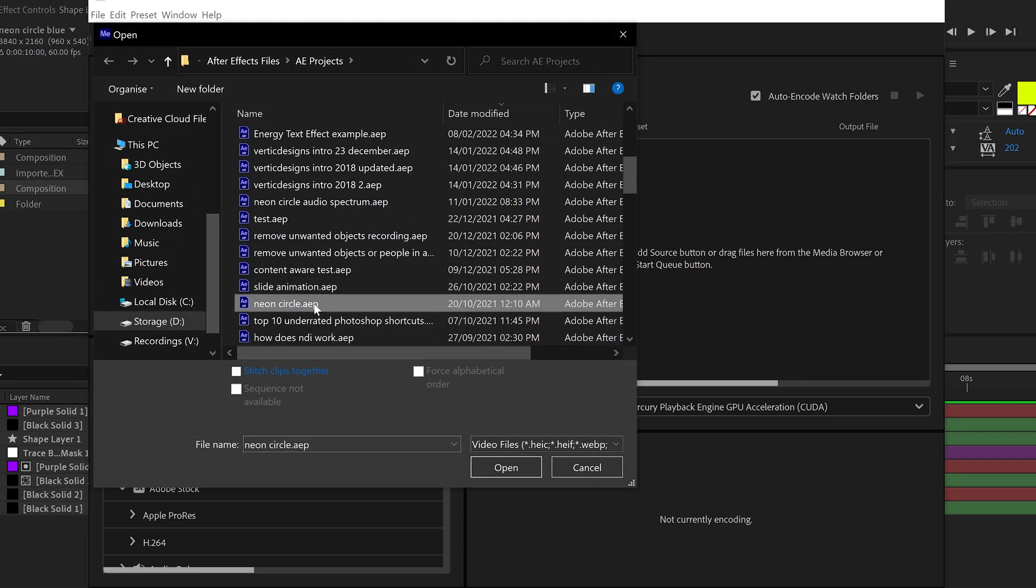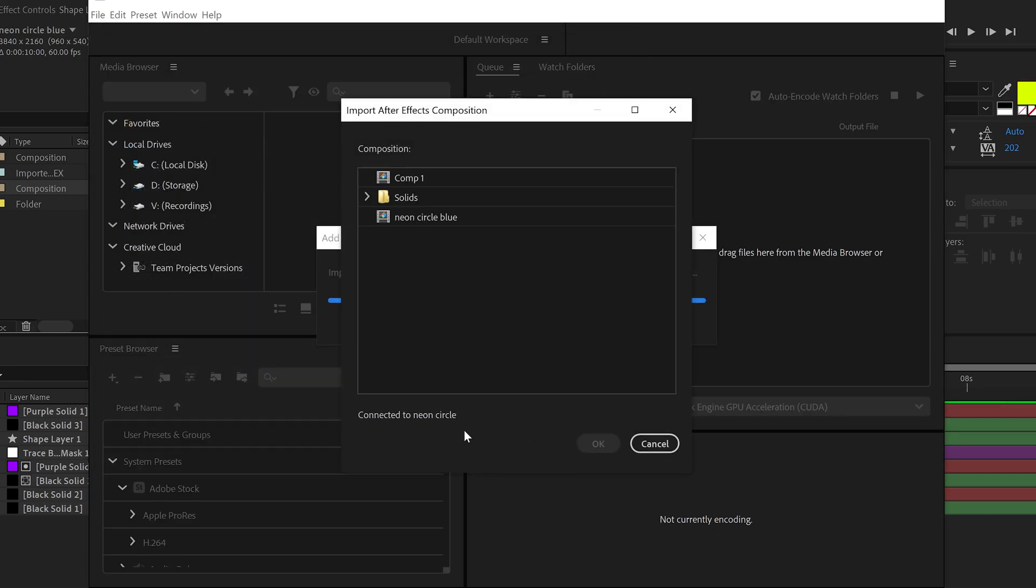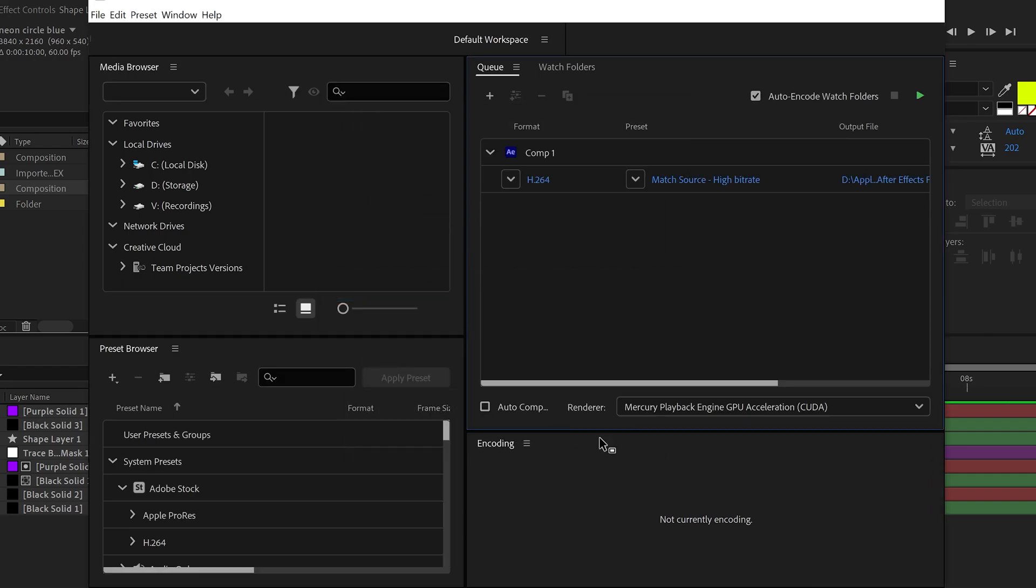Select which composition you've been working on, so mine is called Comp 1. Click on OK, and there we go. We now have the project loaded.